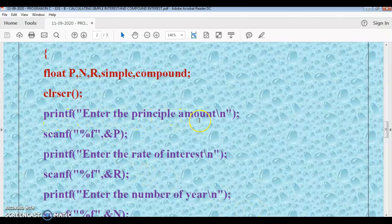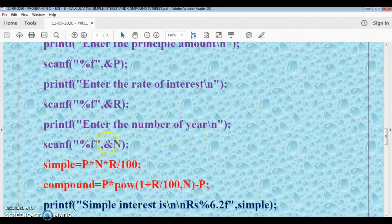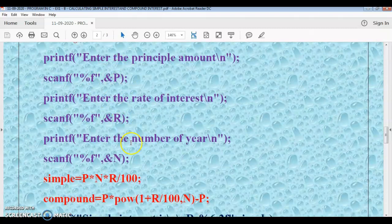Now we print the prompt: enter the principal amount. The user inputs a value which gets stored in the p variable. Next, we print: enter the rate of interest. Using a scanf input statement, the user enters the value which gets stored in the r variable. Likewise, we print: enter the number of years, and store the input value in the n variable.